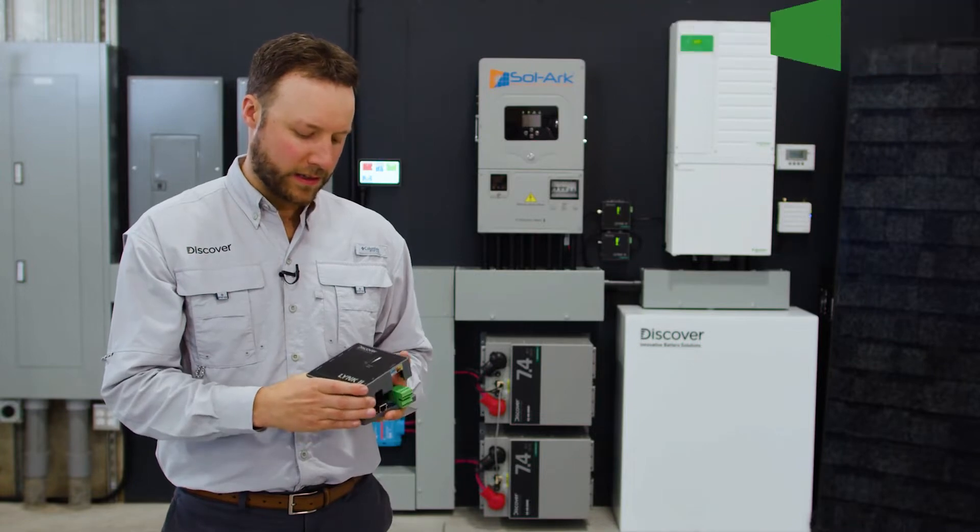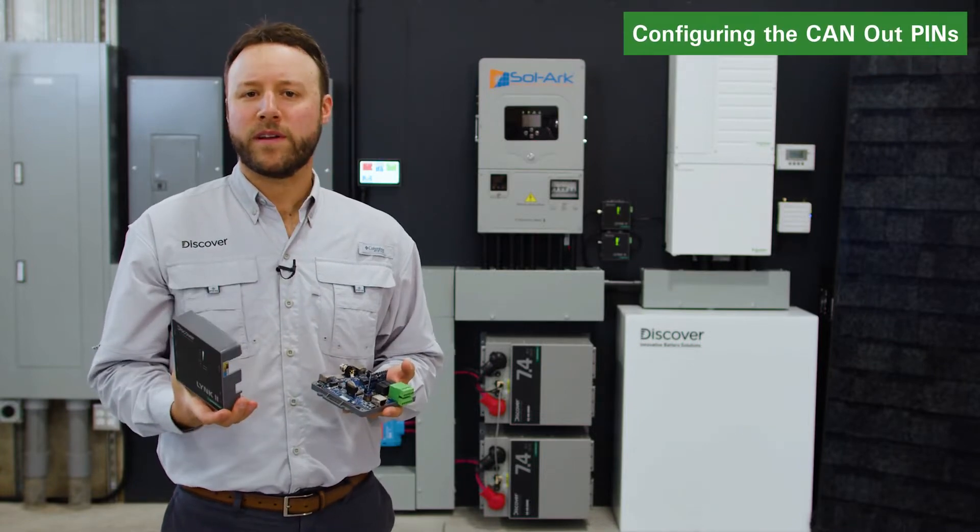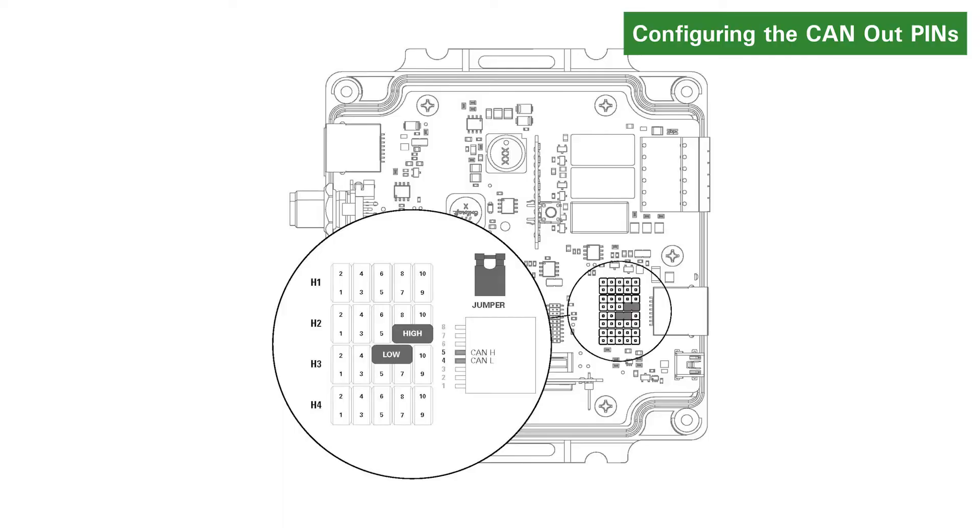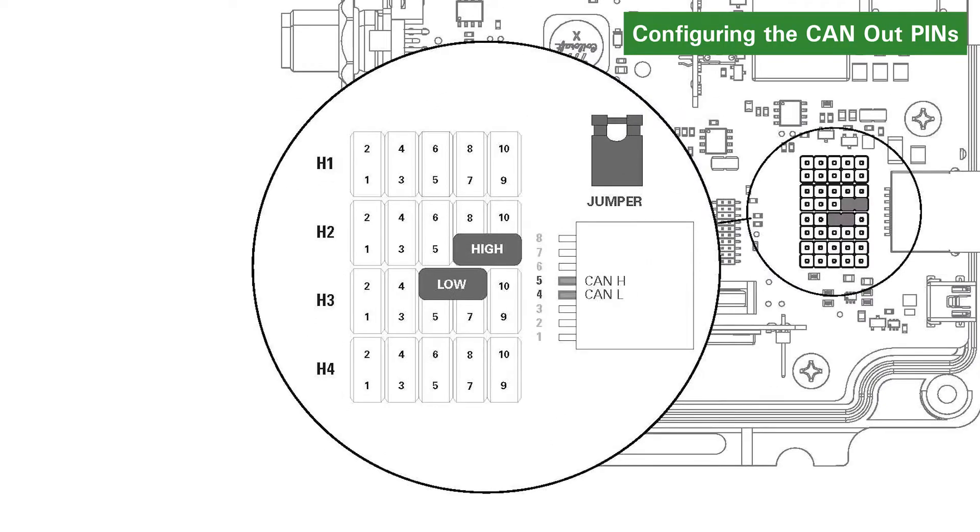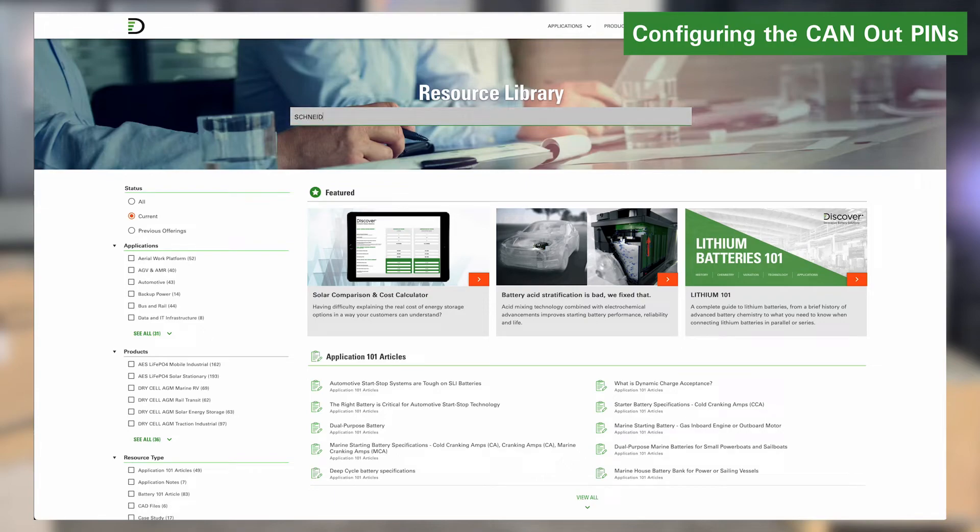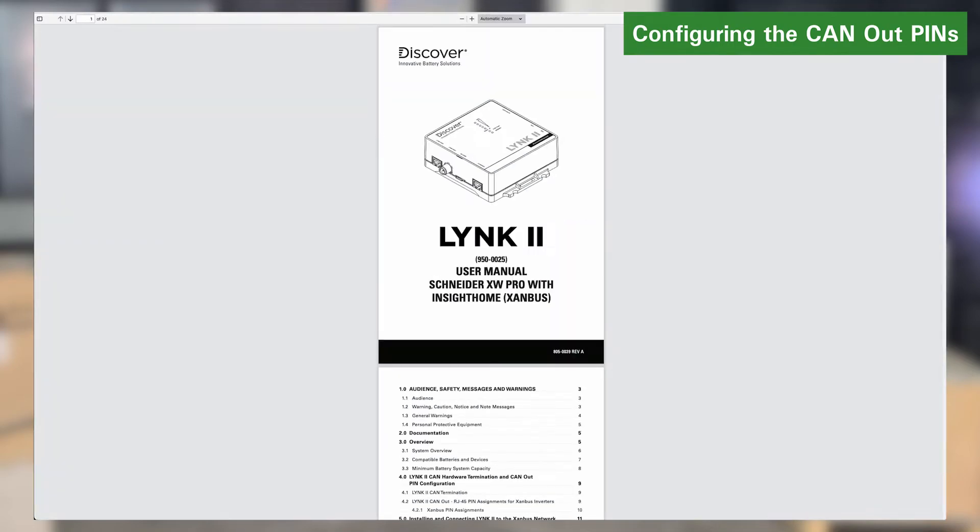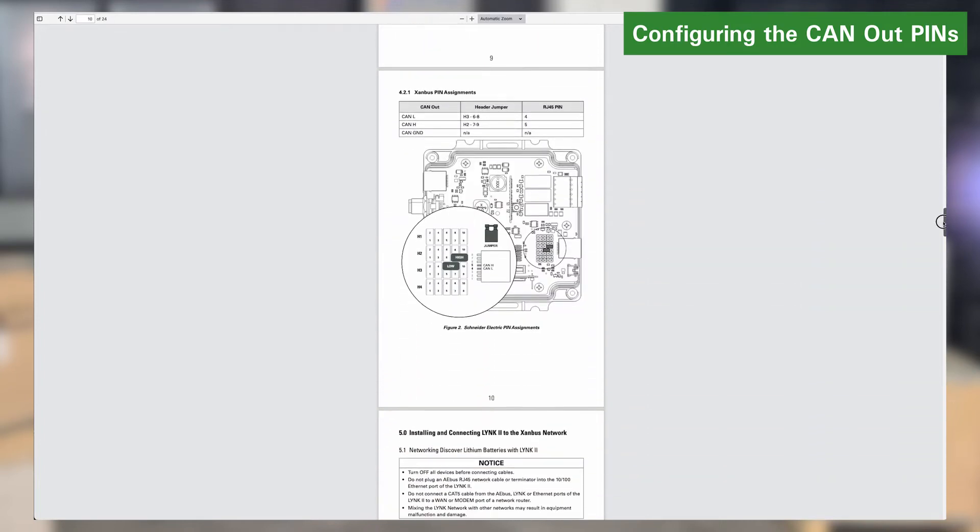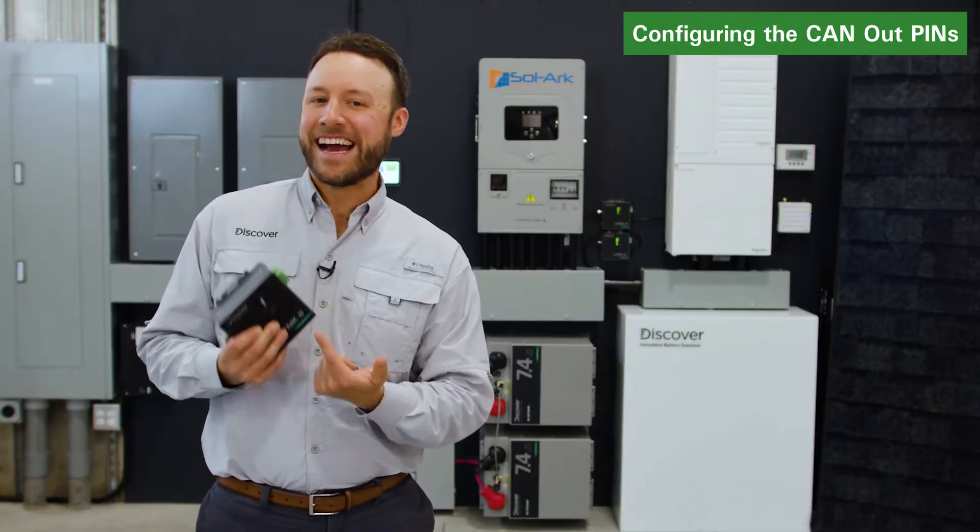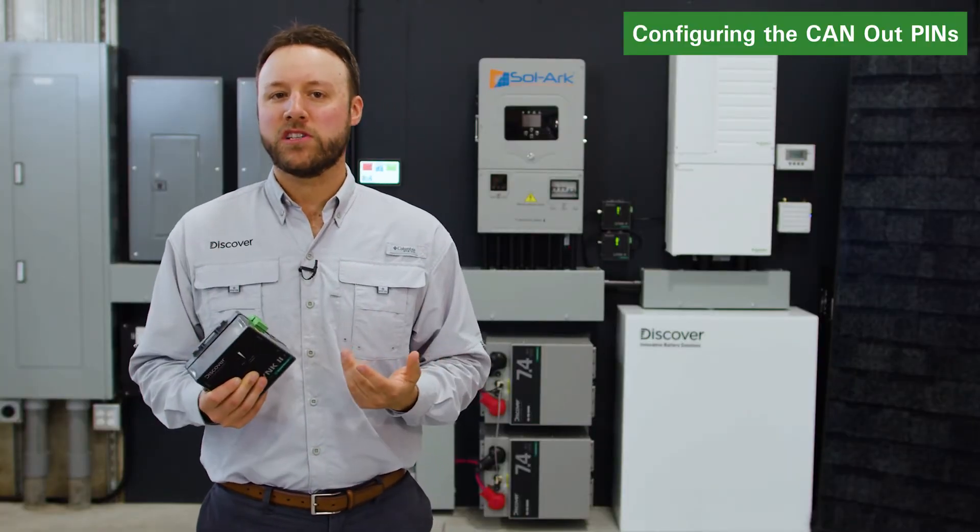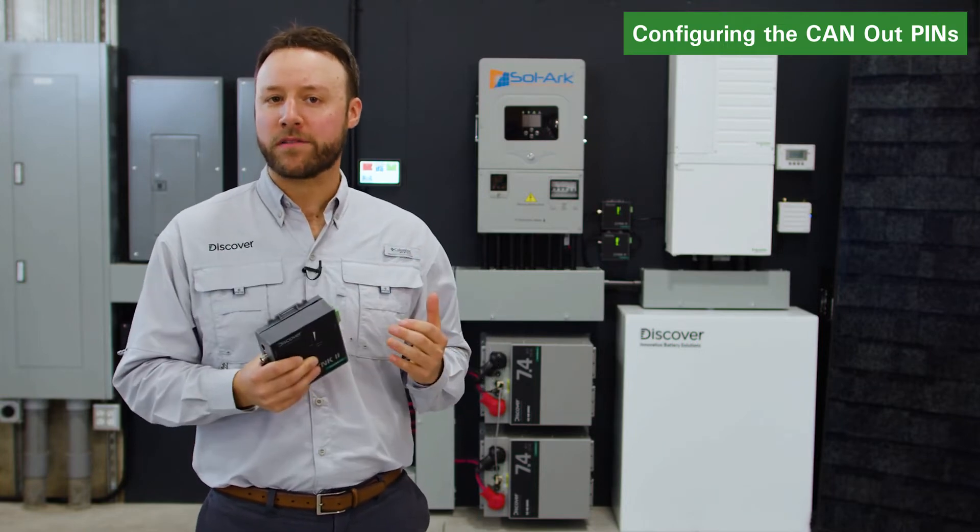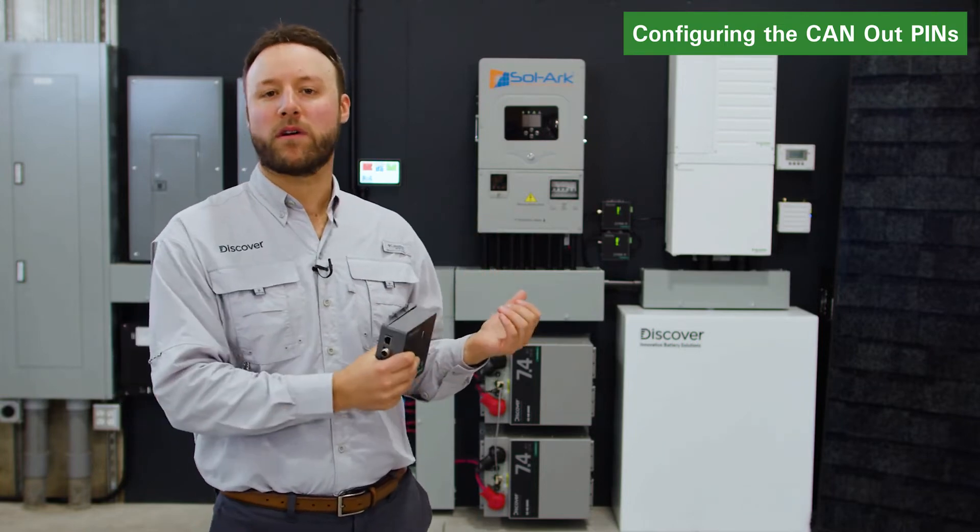Before starting the installation, you must configure the CAN-out pins of the LINK2 gateway to match the CAN-low, CAN-high pins for the Schneider XW Pro inverter charger. Download and consult the LINK2 user manual, Schneider XW Pro with Insight-Home Xanbus from the discoverbattery.com website to learn how to position the internal jumpers that configure the LINK2 CAN-out pins. We've already configured the jumpers inside the LINK2 for the Xanbus, so we can now connect the LINK2 to the Discover batteries and the Xanbus network.